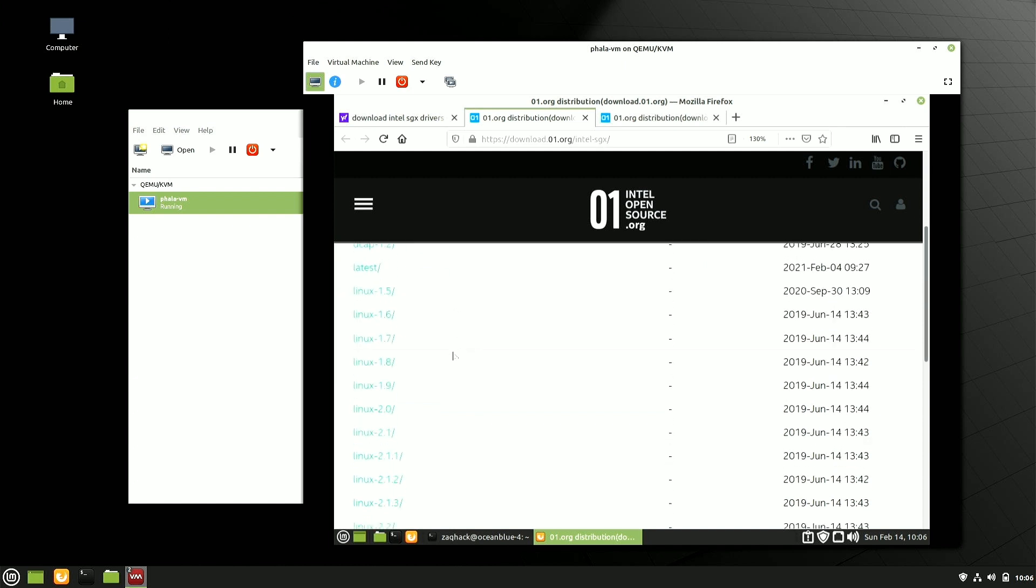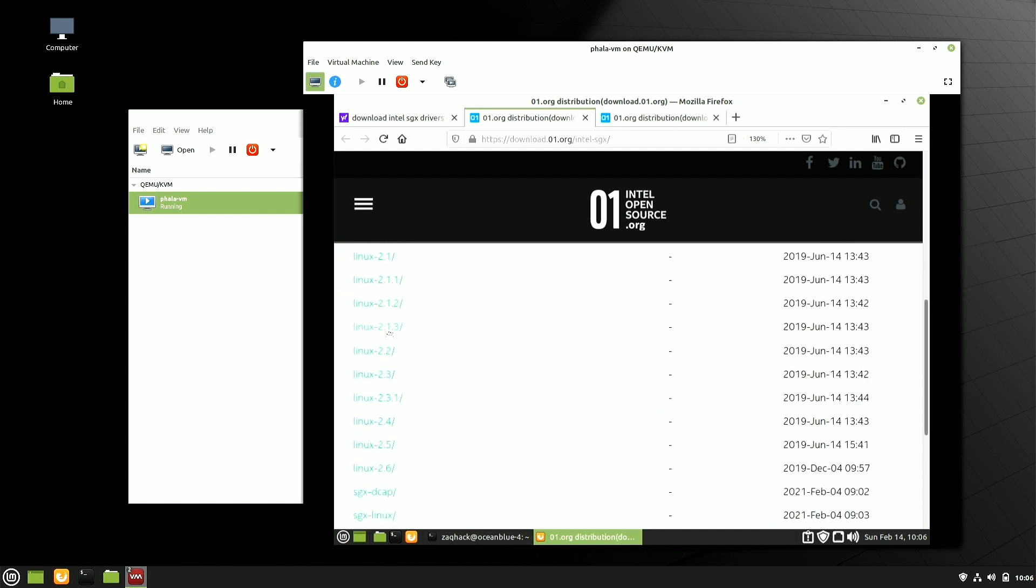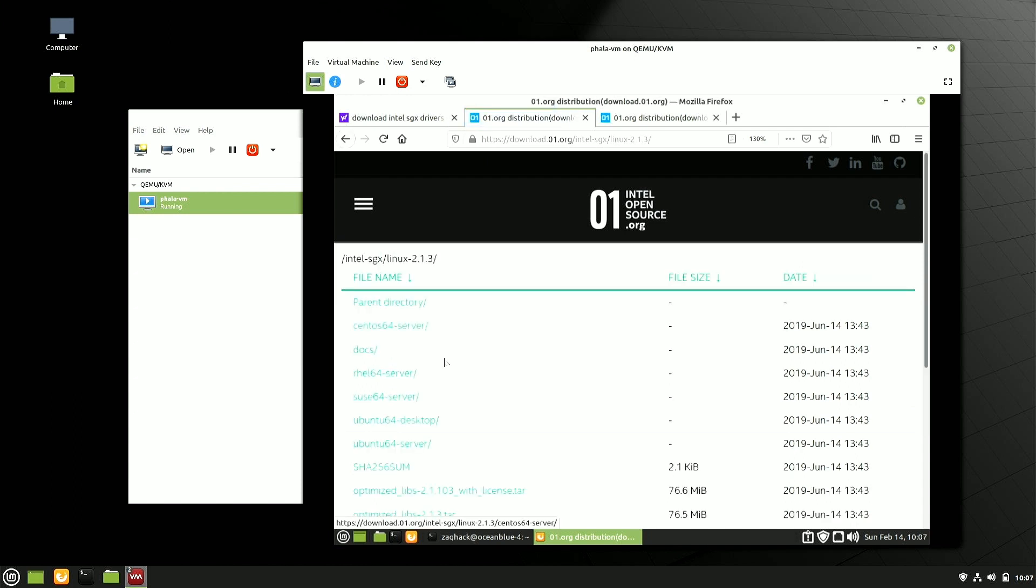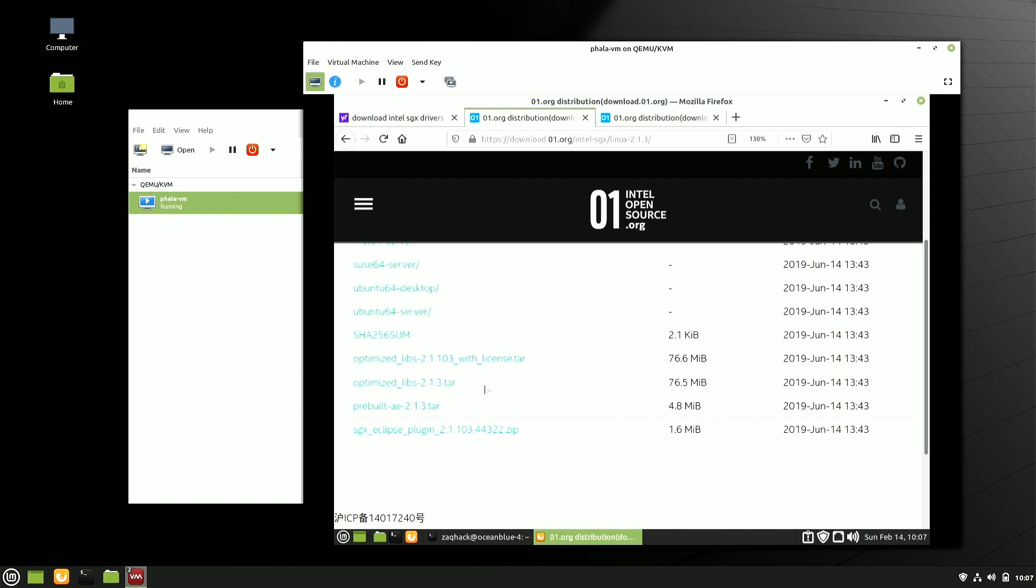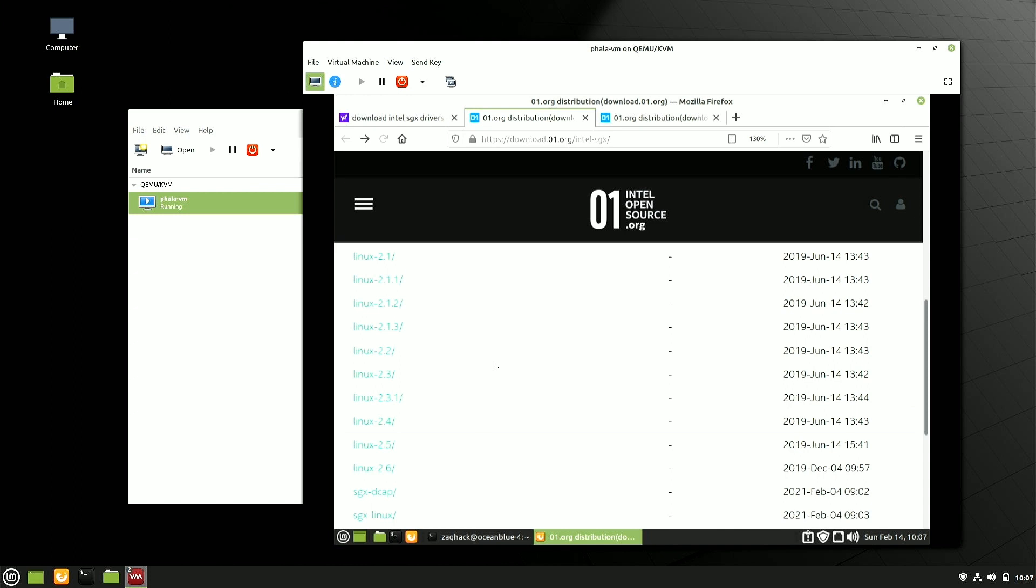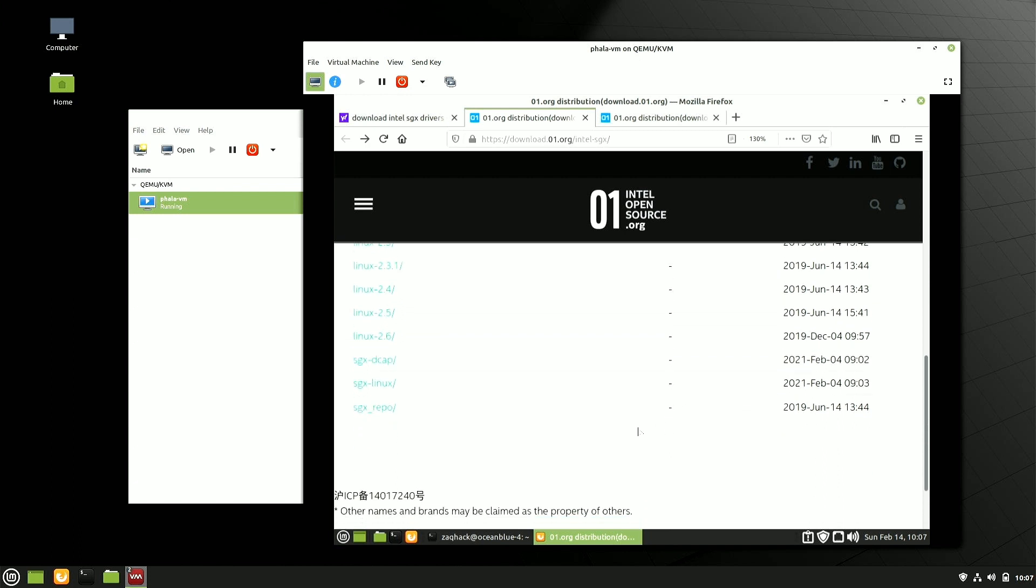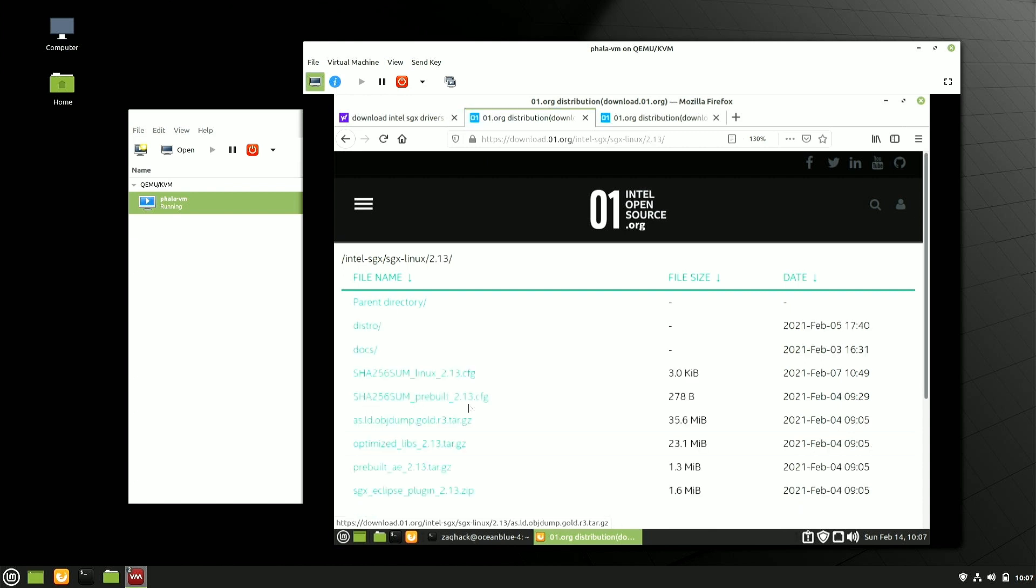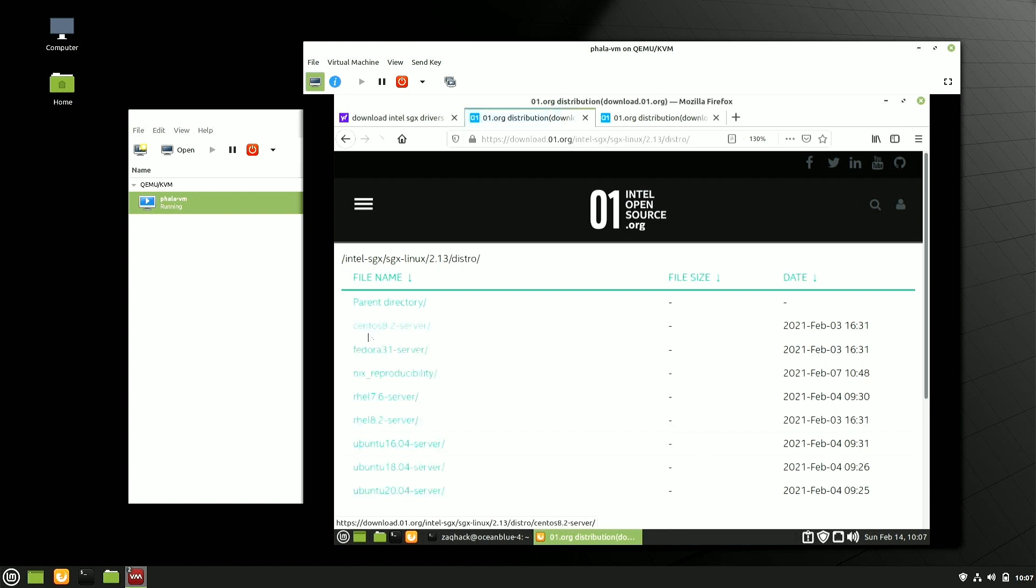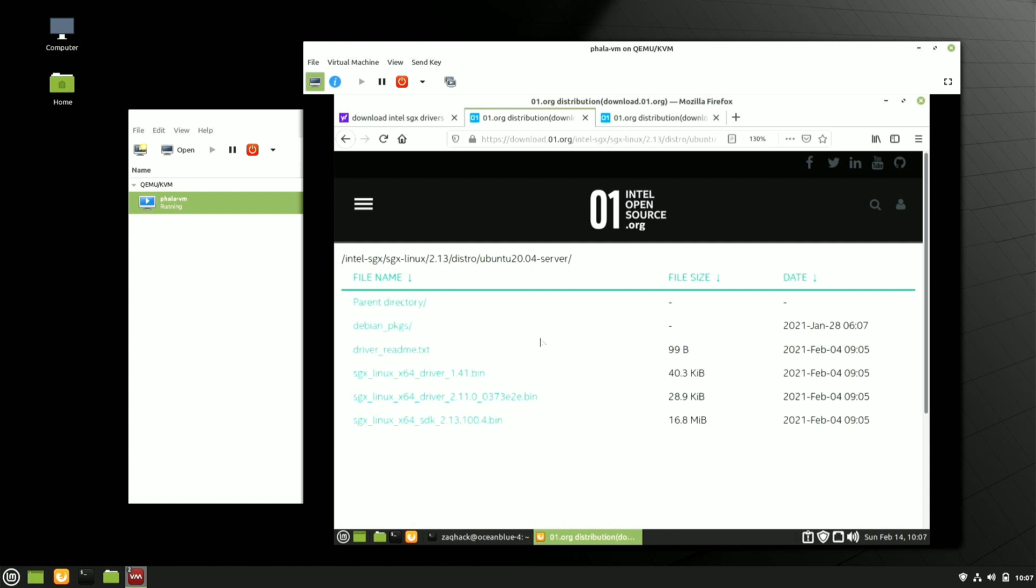So this is 0.1.org. Decap parent directory, Linux. Let's get in Linux 213. This is what we want. We want to go here. SGX Linux. I see a recent date there. And 213. And distro. Ubuntu 20. Okay. So this is the guy that I want. This is the Decap driver.